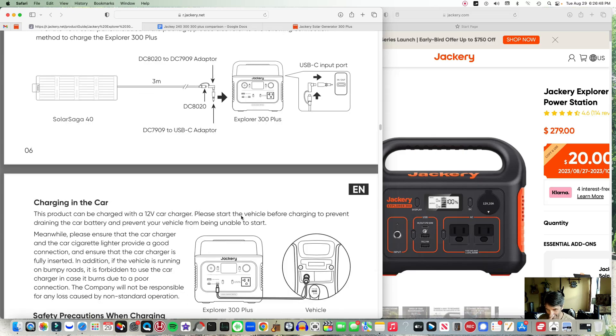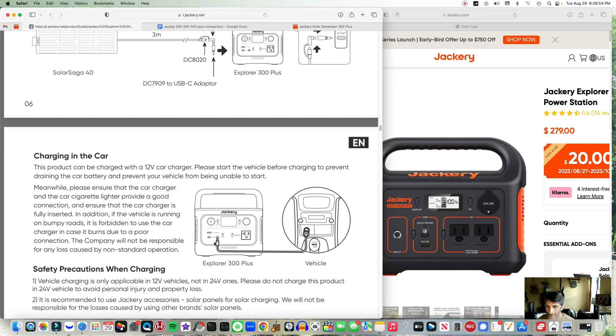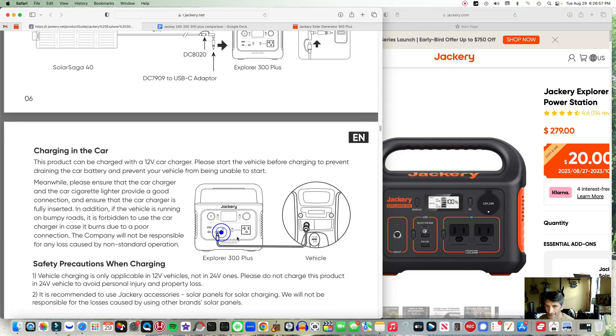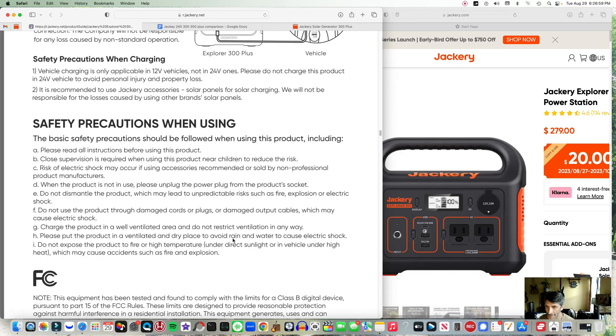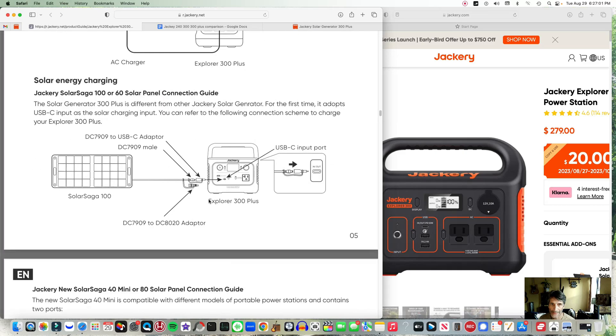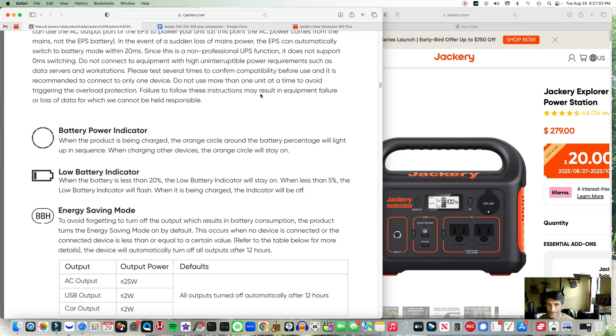But basically when you're connecting stuff to the new 300 Plus, as far as input it's going to go right into the USB-C adapter right here, and they give you adapters for different panels.